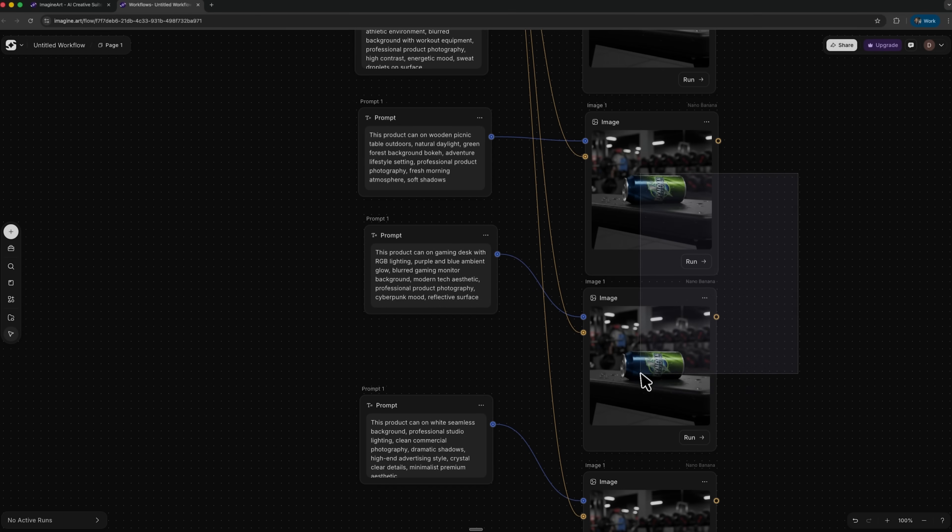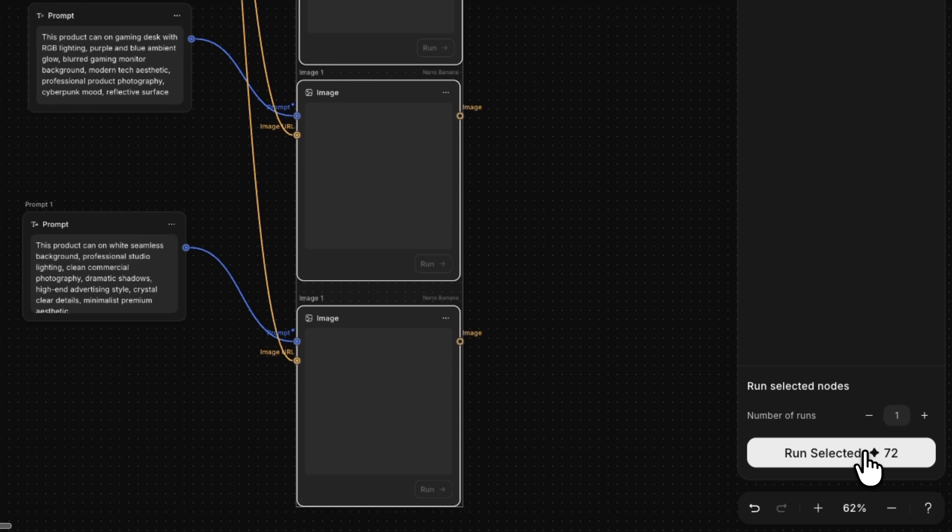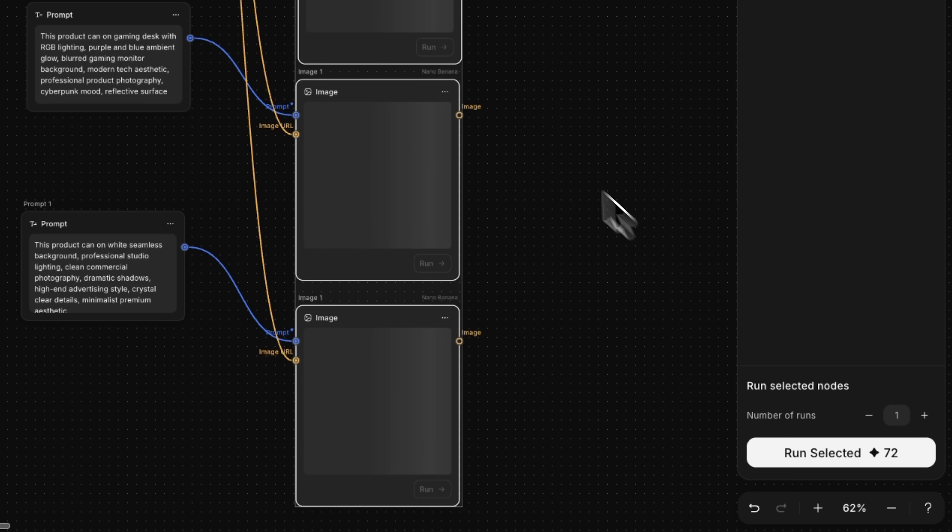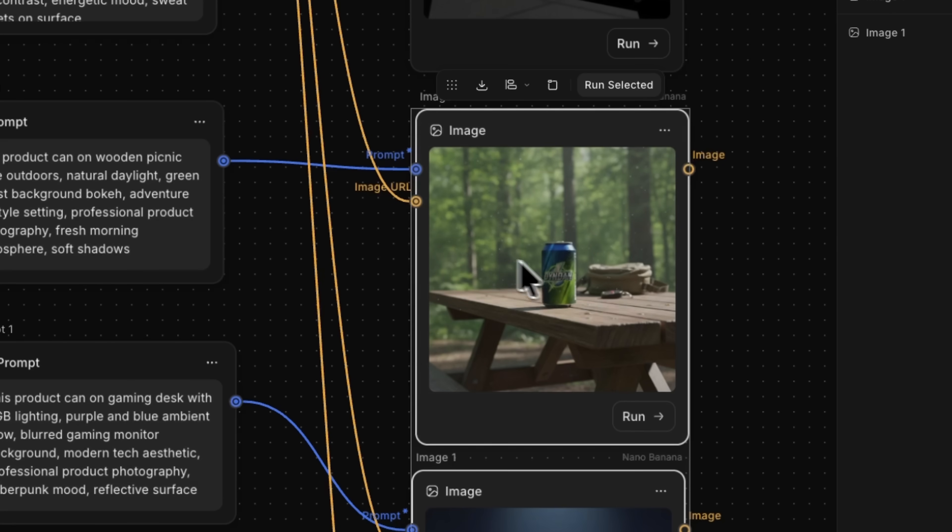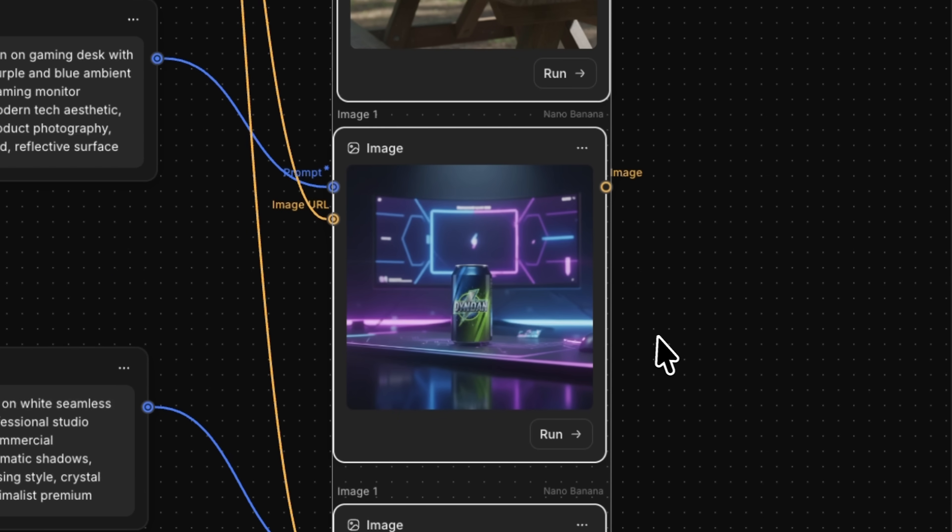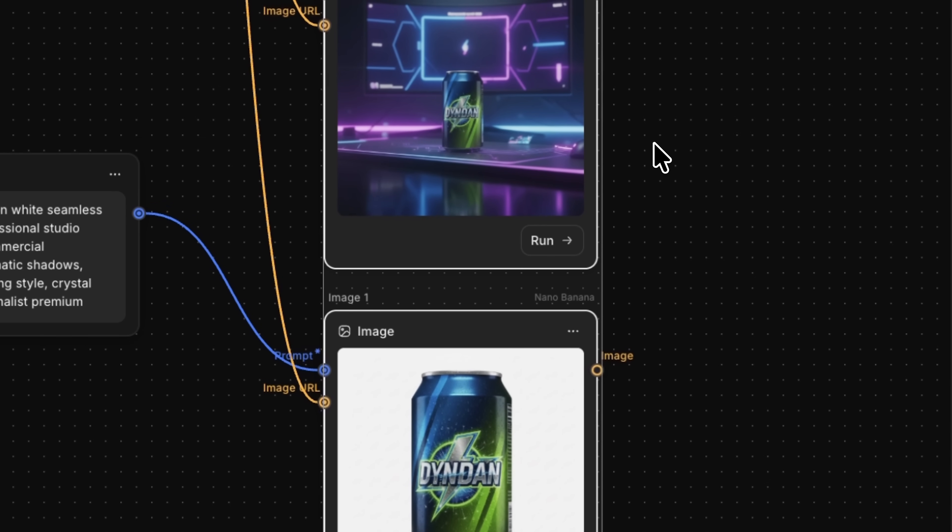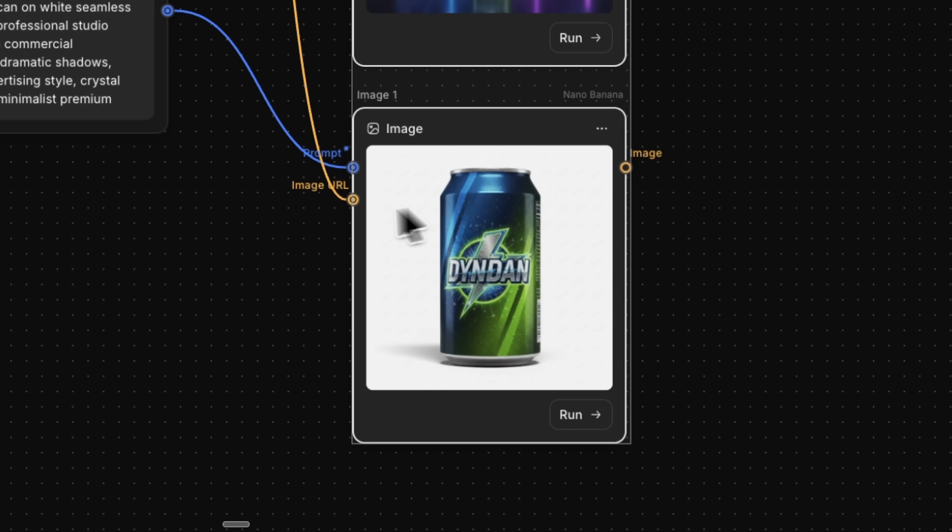I select the branches that have not run yet and choose run selected. Flow generates various scenes at once. Soon we see the energy drink in all these contexts and everything looks consistent because the item cutout comes from the same source.